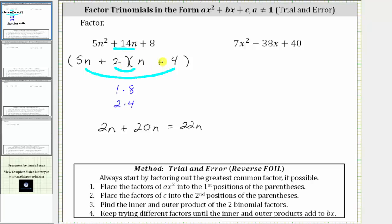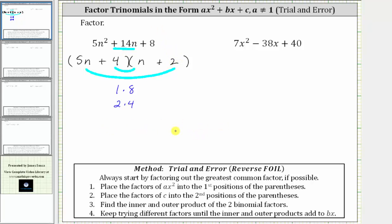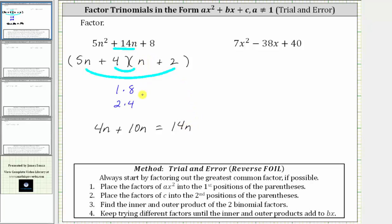Let's try switching the two and the four. Let's place the plus four in the first binomial factor and the plus two in the second binomial factor. The inner product is four times n which is four n, plus the outer product five n times two which is 10n. Four n plus 10n is positive 14n, which is the middle term, and therefore we now know this is factored correctly.